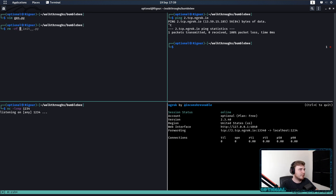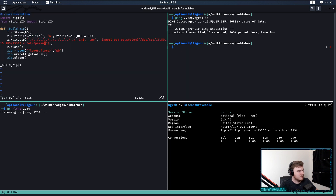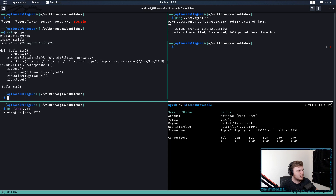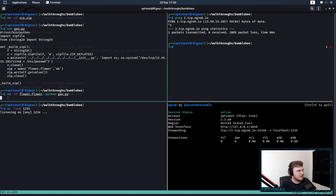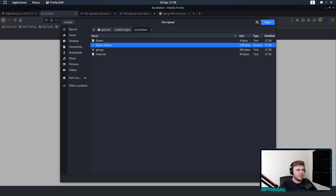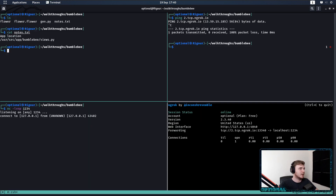So if I do rm -rf flower.flower and then run gen.py, we've got rc.zip. It did create a new one. So flower.flower — it's going to upload like so. However, that's not going to work because I haven't actually taken into account the location of Bumblebee.